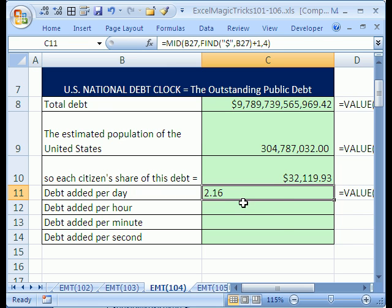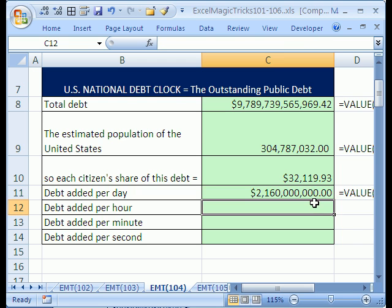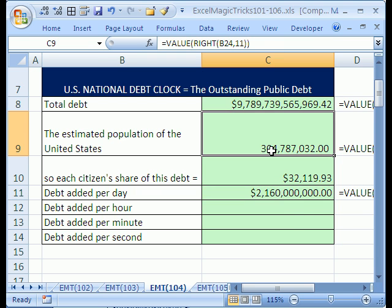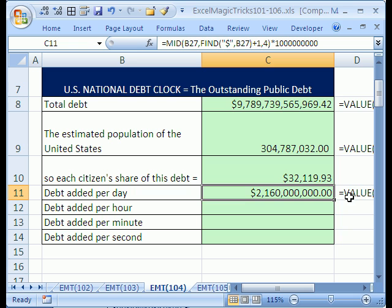Since we always need to multiply that by a billion, I'll hit F2 and add times 1,000,000,000. Enter — that will convert it, because any time you have a text string, if you multiply by a number it converts to a number. Since we have a number we need to multiply by anyway, that works great. So it turns out when we actually shot the video, we came up with a much better formula here than that more complicated one. The amazing thing about Excel is you always figure out better ways to do the same problem.